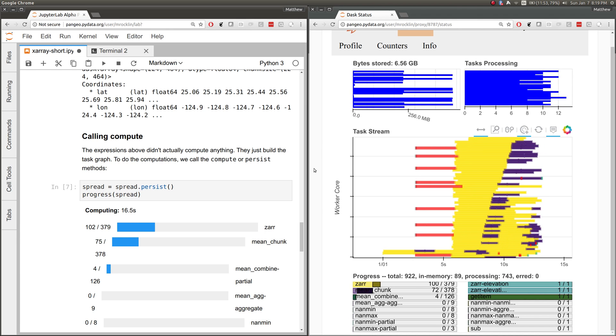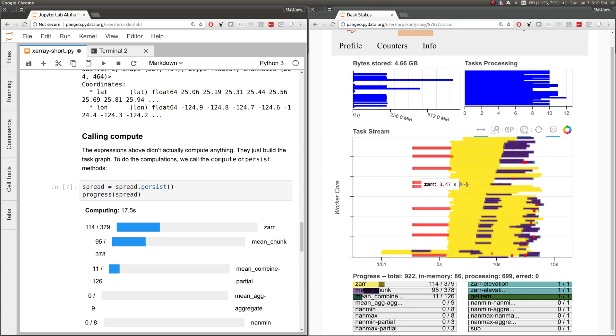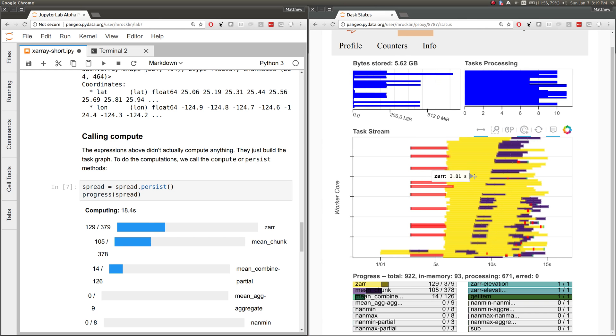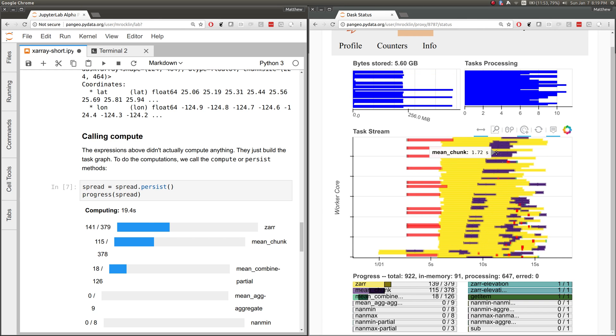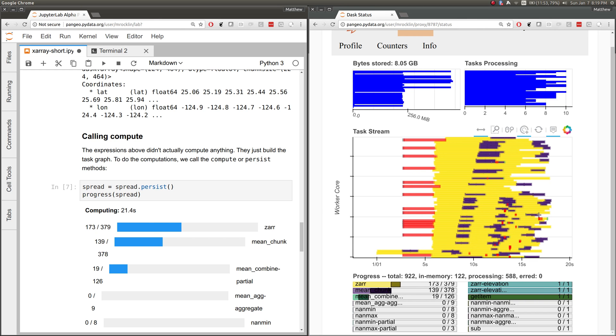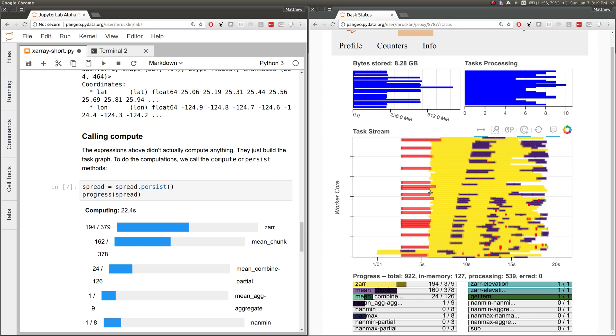Here we're processing all of these computations. We're loading data from Zarr, computing mean chunks, and progressing nicely.